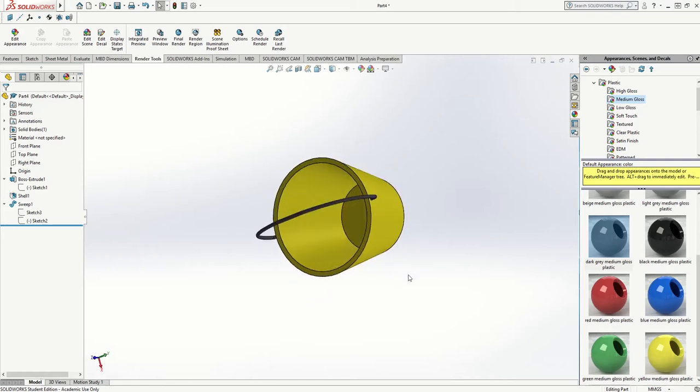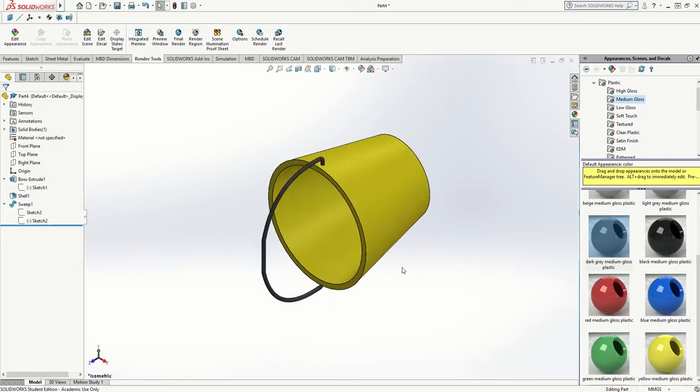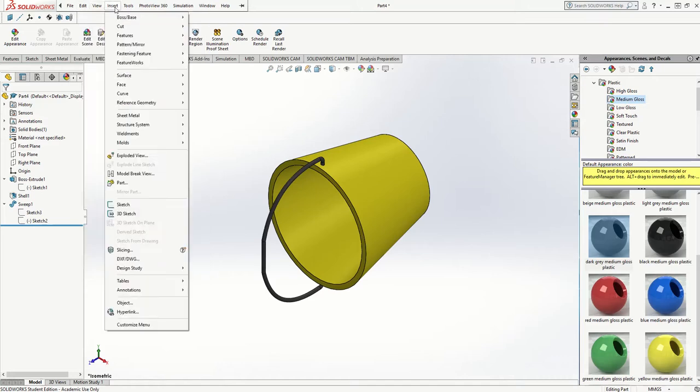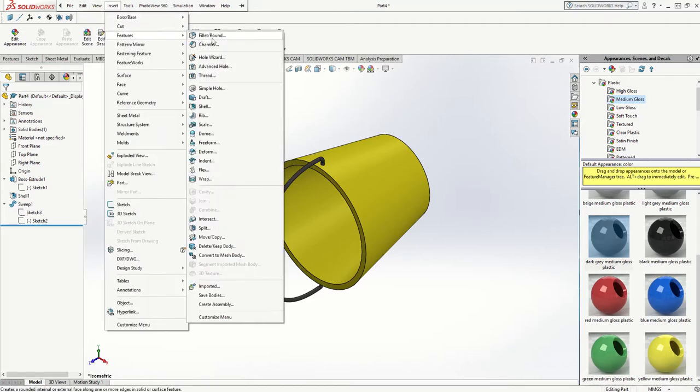So what I'm going to do — press Control 7 — I'm going to go into my features menu, insert features, and I'm going to go to Move.